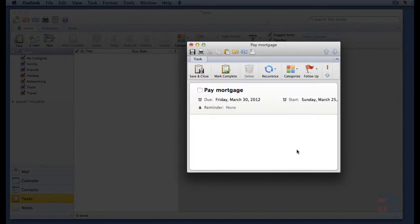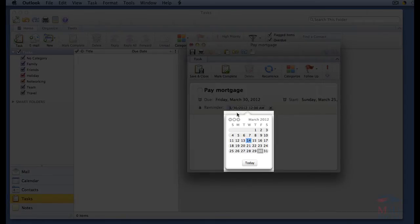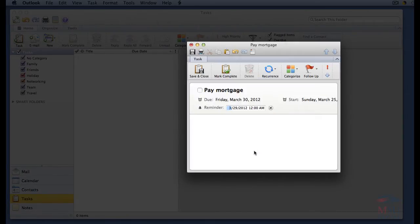If you would like to be reminded about the task, click none next to reminder. Select the date and time that Outlook will remind you of the task.